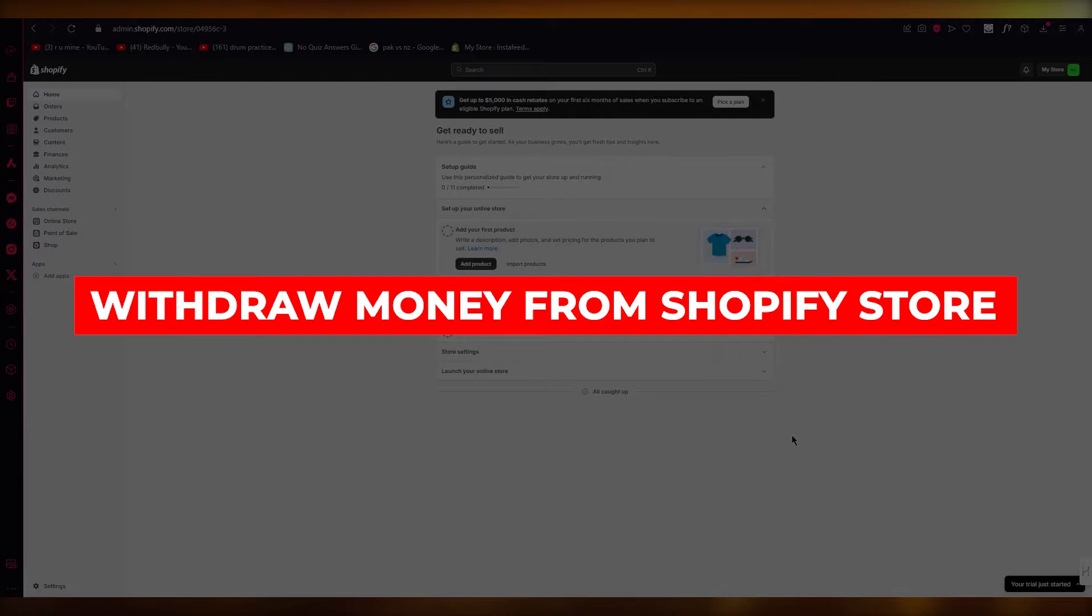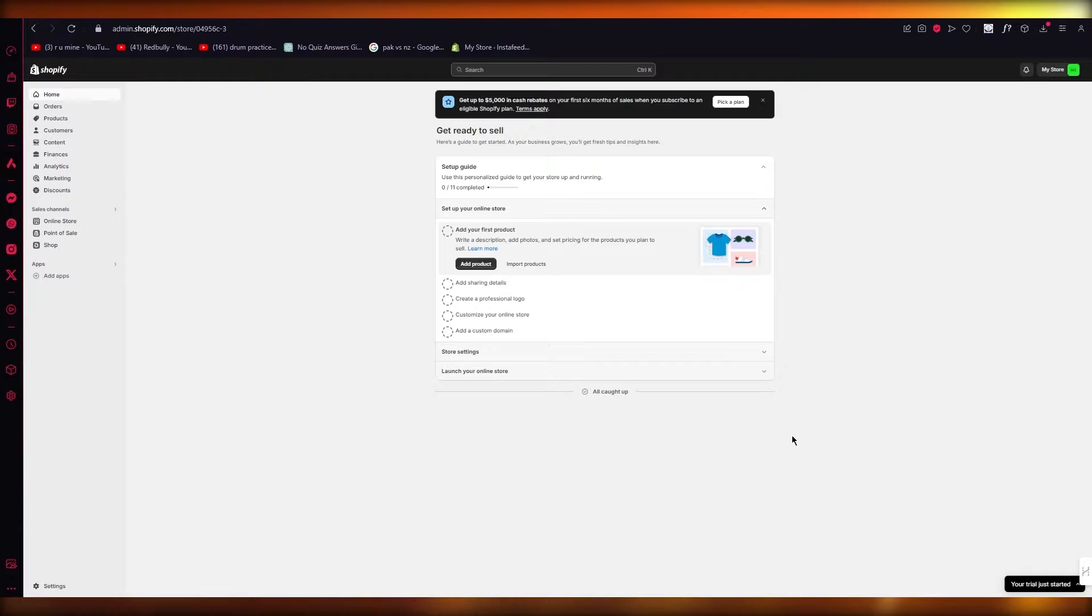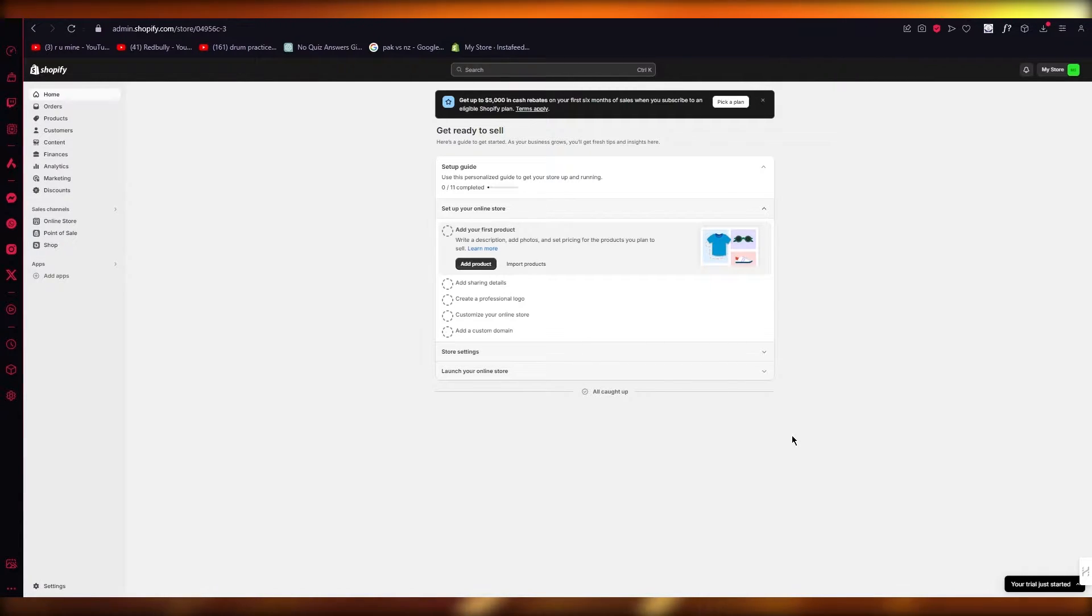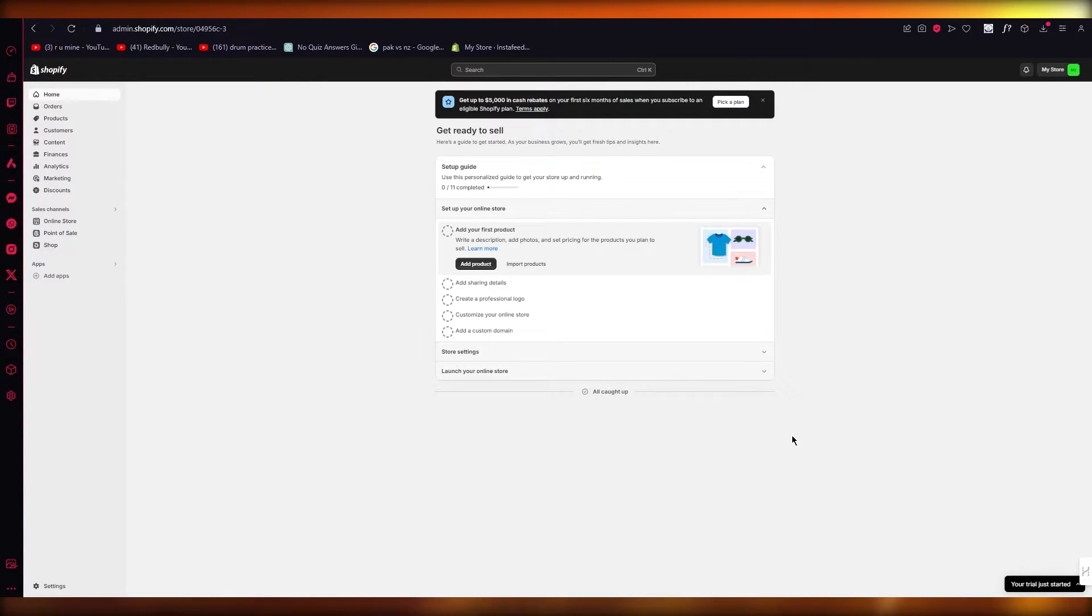How to withdraw money from Shopify store. Hello everyone, welcome back to another video. In this video, I'm going to be quickly walking you through on how you can easily withdraw money from your Shopify store. To allow yourself to do this, first of all, you're going to come to your Shopify store.